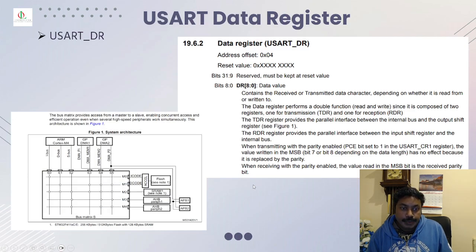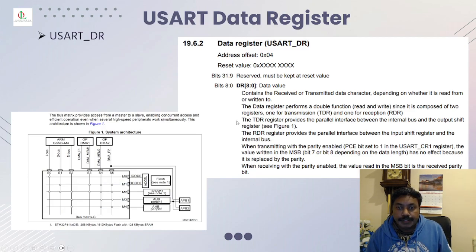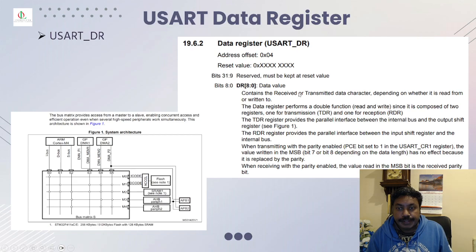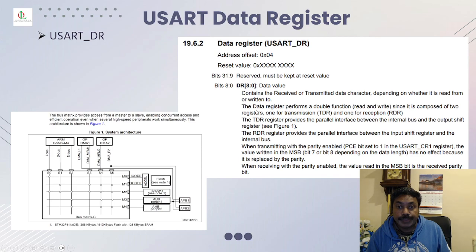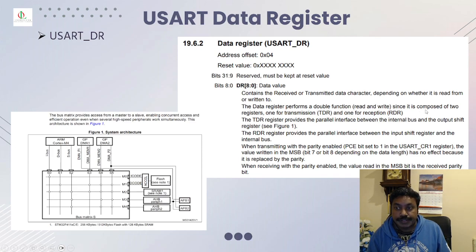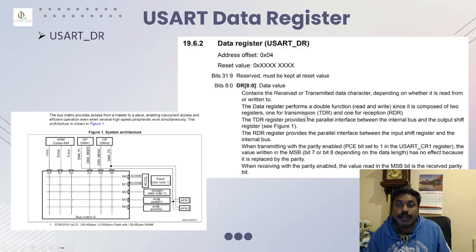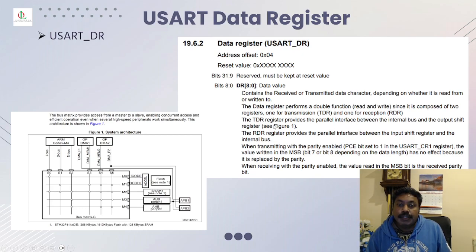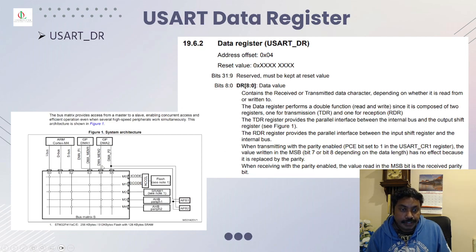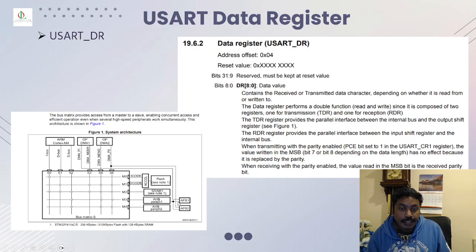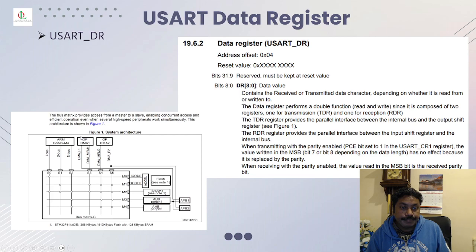In the USART data register, contains a received or transmitted data character depending on whether it is read from or written to. The data register performs a double function since it's composed of two registers, one for transmission and one for reception. The transmission register provides a parallel interface between the internal bus and the output shift register through the APB1 AHB through this, communicates to this via the bus.